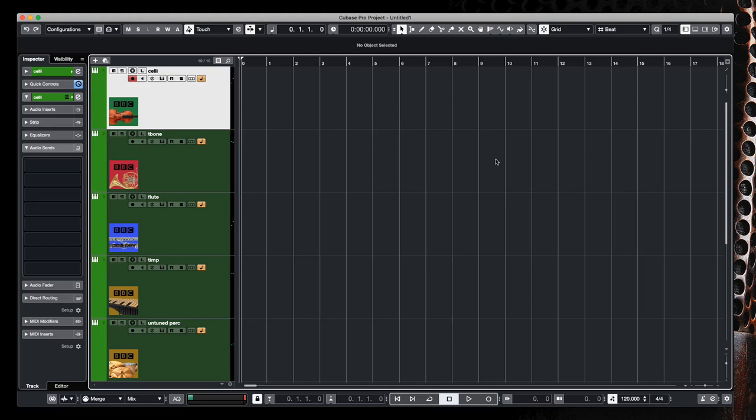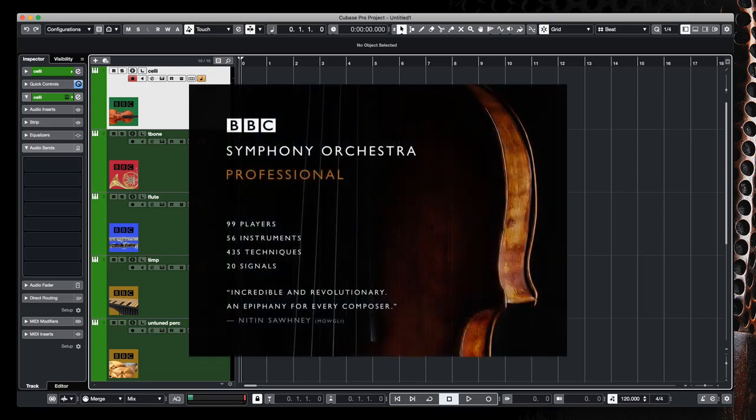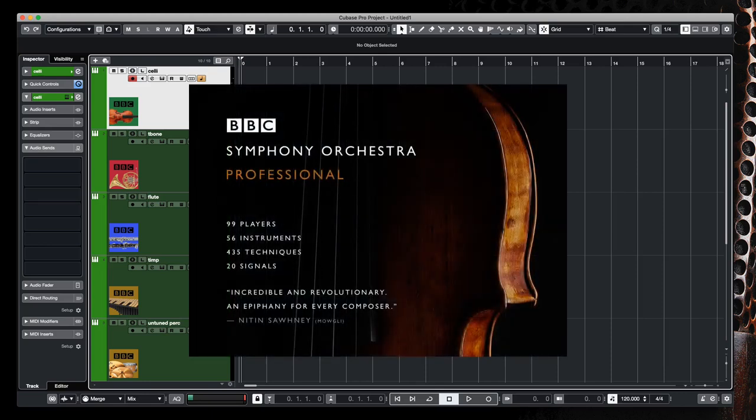Hello, and in this short video I'm going to show you how I use the Stream Deck to control the articulations within the BBC Symphony Orchestra plugin from Spitfire Audio.